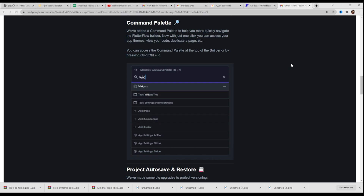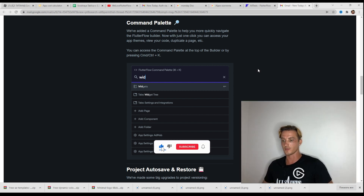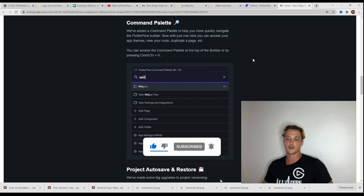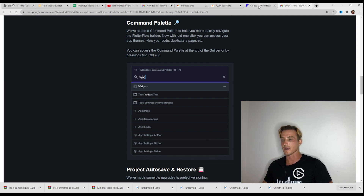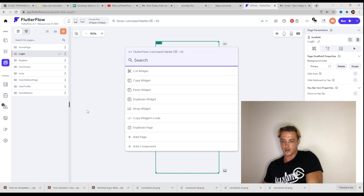Command palette. FlutterFlow added a command palette to help you more quickly navigate the FlutterFlow builder. Now with just one click, you can access your app themes, view your code, duplicate a page, and more. You can access the command palette at the top of the builder or by pressing Command/Control plus K. Let's try — here is show command palette. The shortcut is Command K. Yeah, it works.